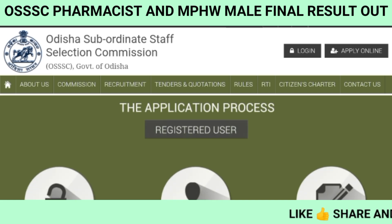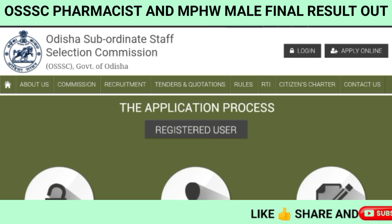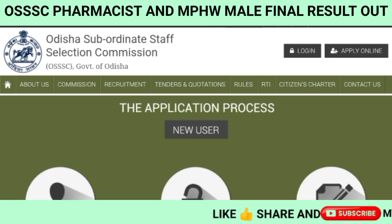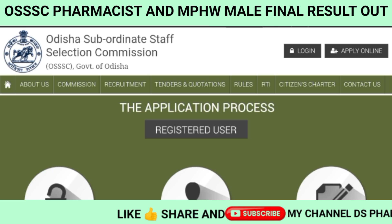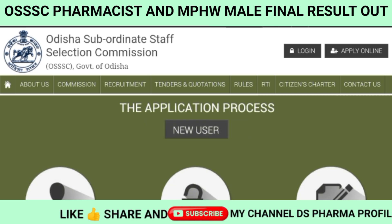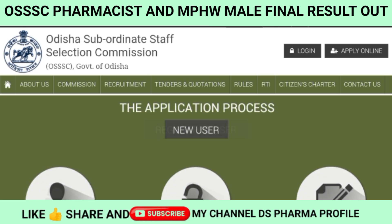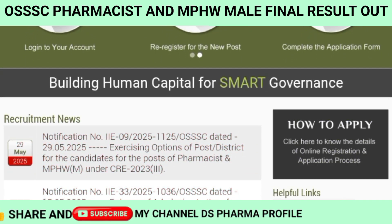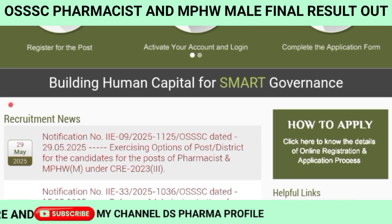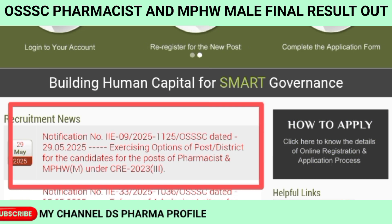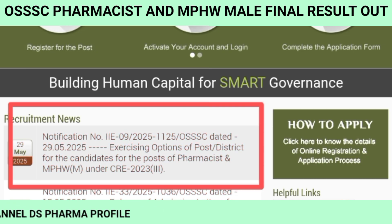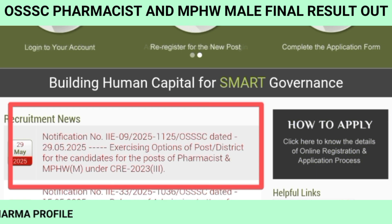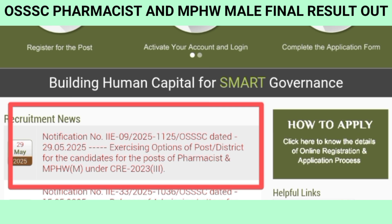Finally, SSSS Pharmacist MPSW Mail Post - My Posting Preference Option. This is the Posting Preference. Exercise option of post and district for the candidate for the post of Pharmacist and MPSW Mail under CRE 2023.